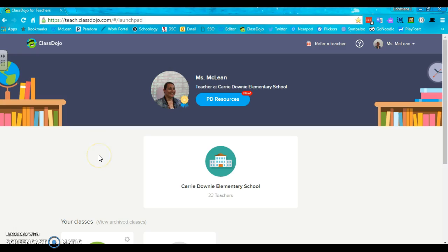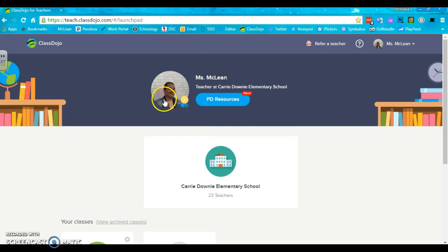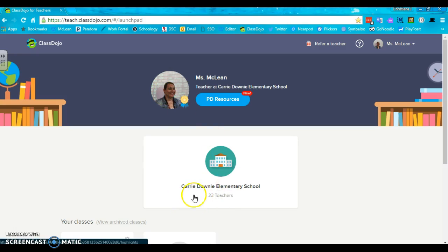So first things first, let me show you, this is called your dashboard. You'll have your picture here, then we have the Carrie Downey Elementary School and we can see that there are 23 teachers that are linked up with our school.